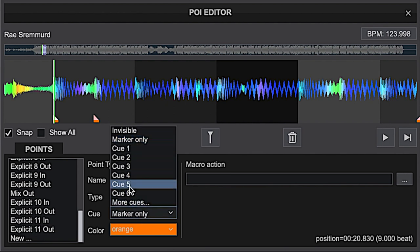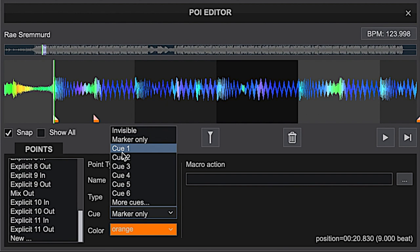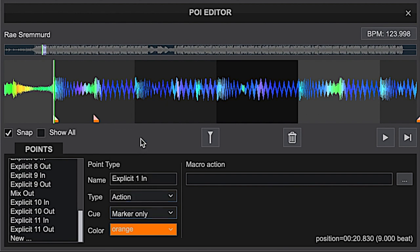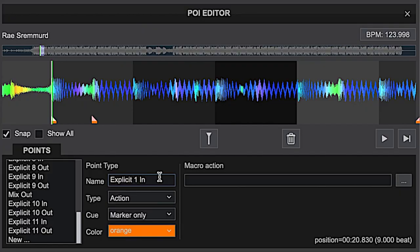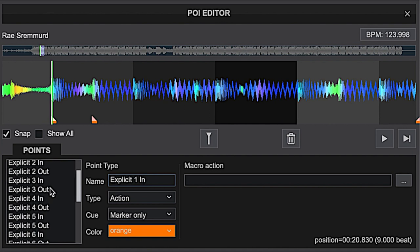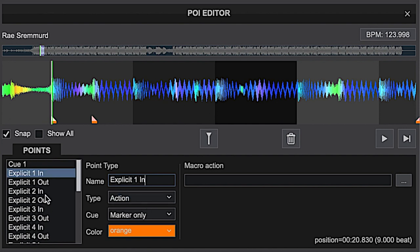So you'll click action, and then I usually go down here and click 'Marker Only'. I don't want to use up these cues because usually you'd use them for loading points and other things, so I like to leave those open and just put marker only. Then I'll label my point — for this one I'm using 'Explicit In' and 'Explicit Out'. I'll put a number set up; I've got multiple points for this track — 11 points — so you'll see I've got Explicit 1 In and Out, 2 In and Out, 3, and so on.